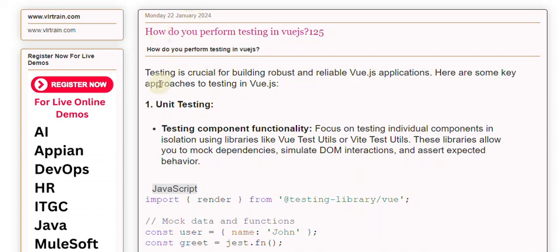Testing is crucial for building robust and reliable Vue.js applications. Here are some key approaches to testing in Vue.js.